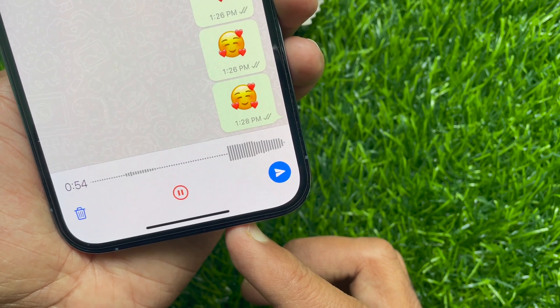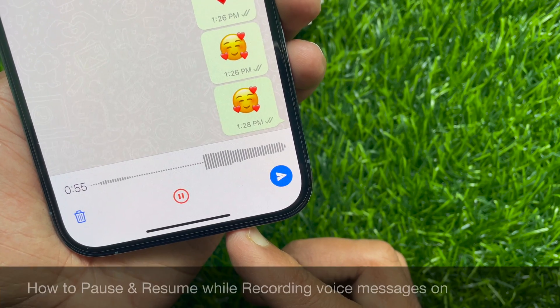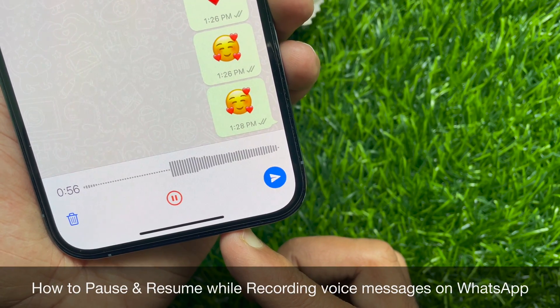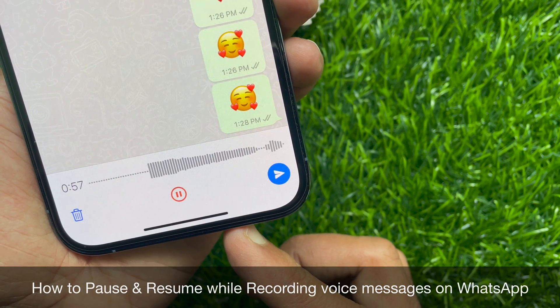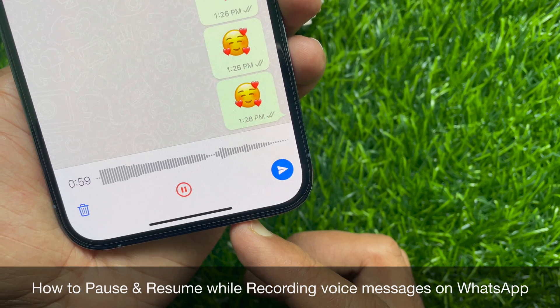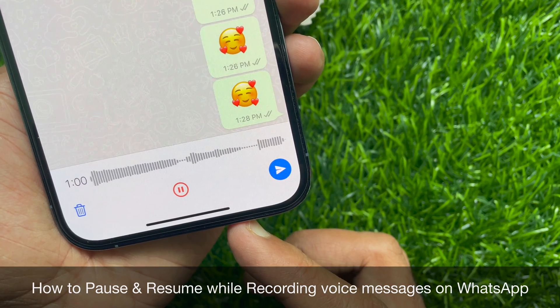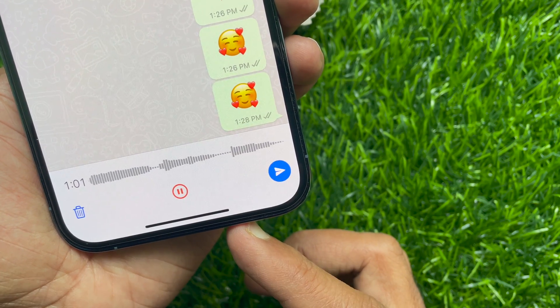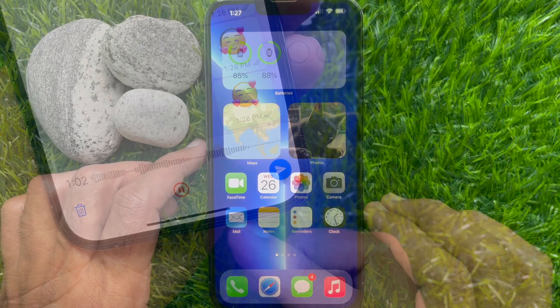Hello everyone. Today, I would like to show you all how to pause and resume while recording voice messages on WhatsApp. Let's have a look.